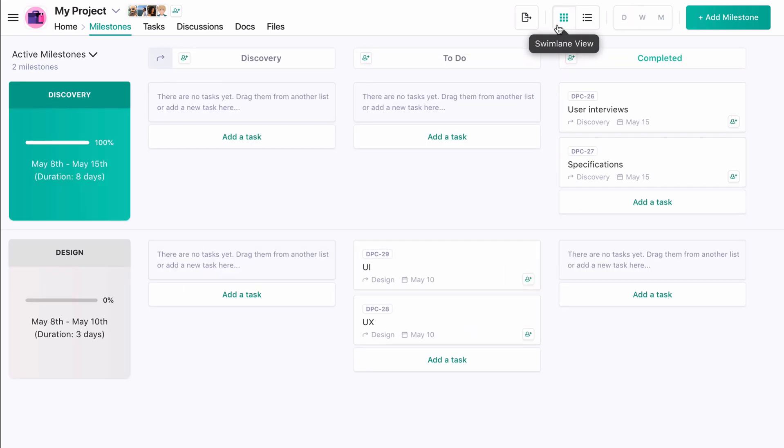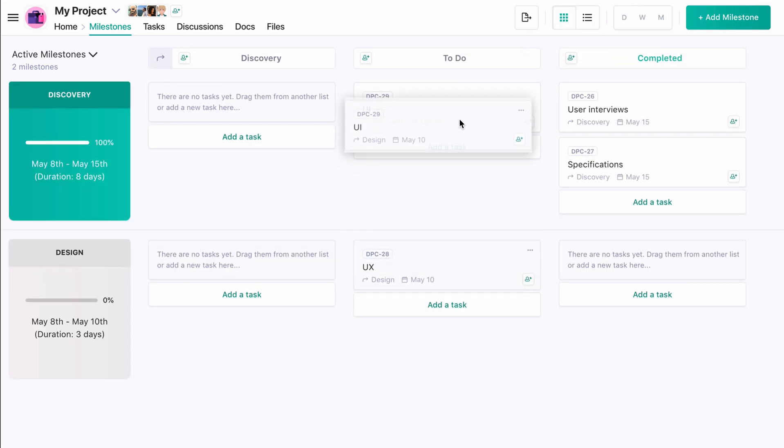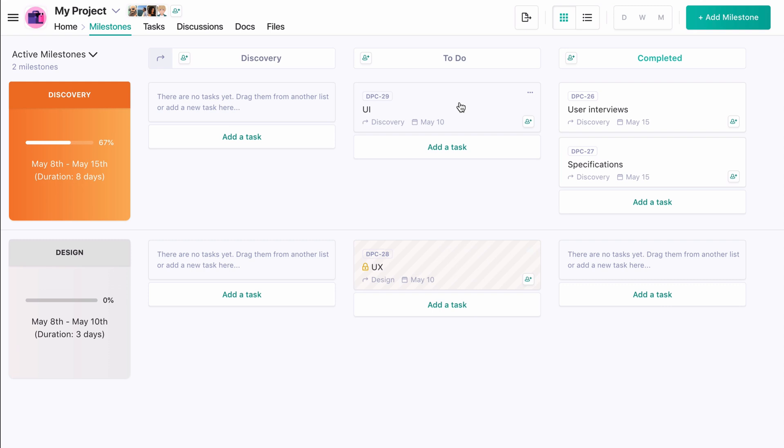Swim lane view shows our project task lists across from our milestones. This screen is excellent for managing which task should be in which list and in which milestone, and is popular amongst teams who shuffle tasks across backlogs or sprints.